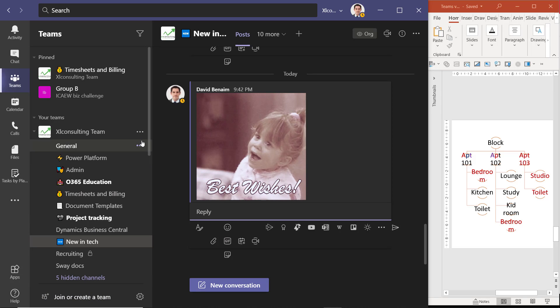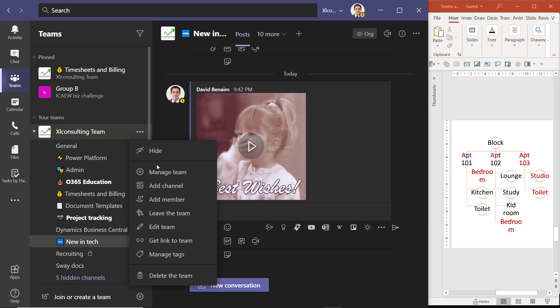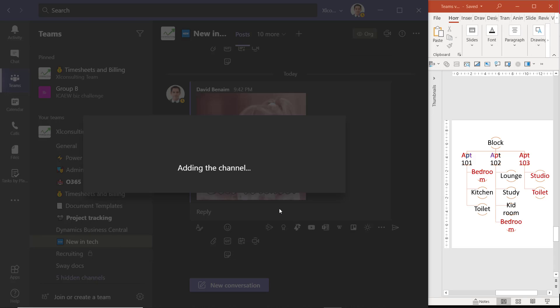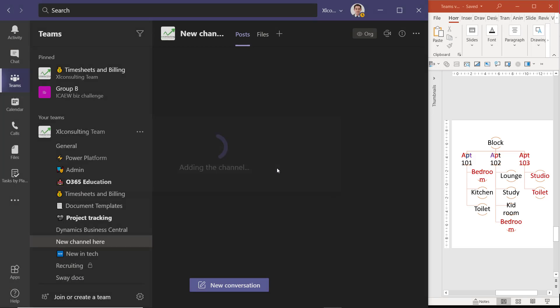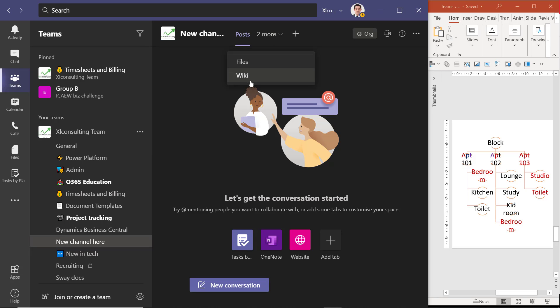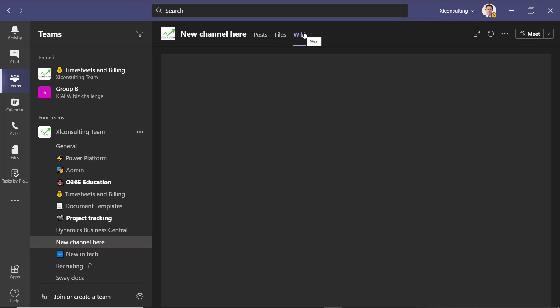When you want to create a new channel within this, you can click here and add channel. And then you can say new channel here. Generally, you would do a standard one that's accessible by everyone in the team. You don't have to. The other option is a private channel, which means you can choose who gets access to it. So it's like this. You can add tabs for different apps or you can start conversations. It by default comes with files and wiki. So files is kind of like a SharePoint folder for where you want to have documents related to the team. And then wiki is just some quick notes.